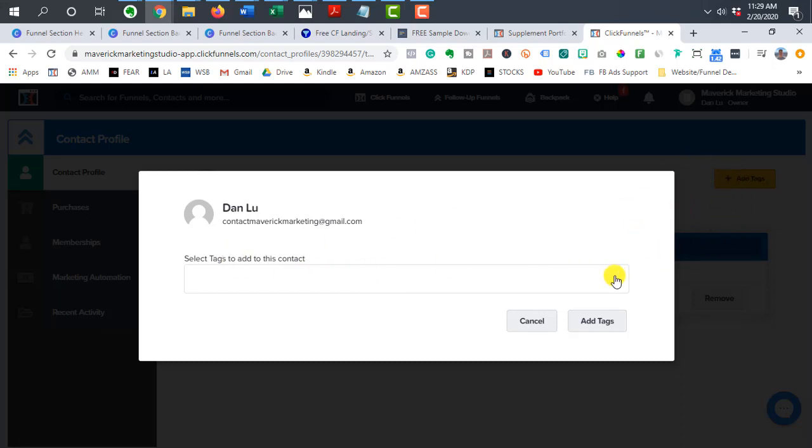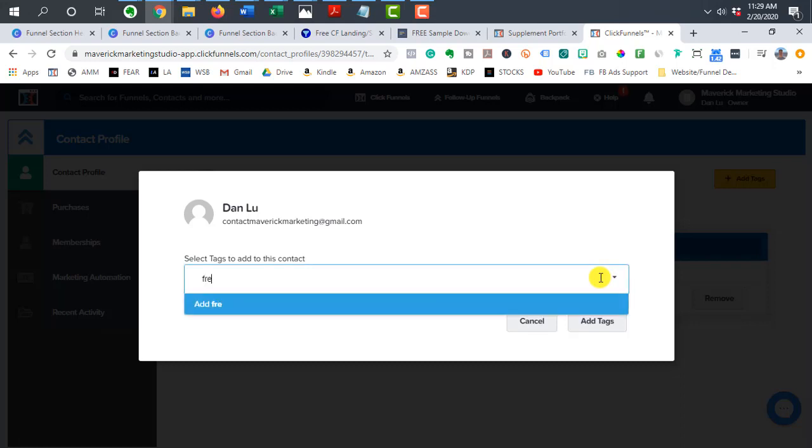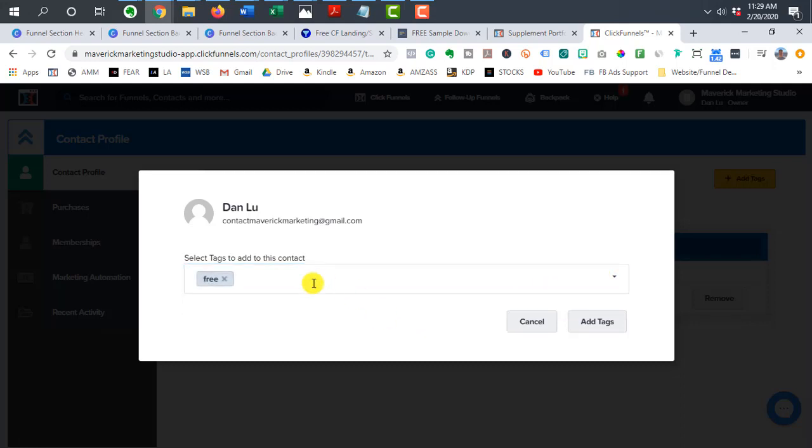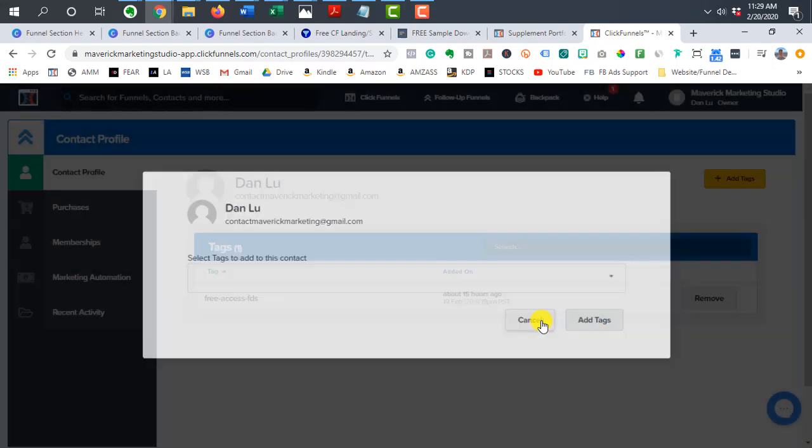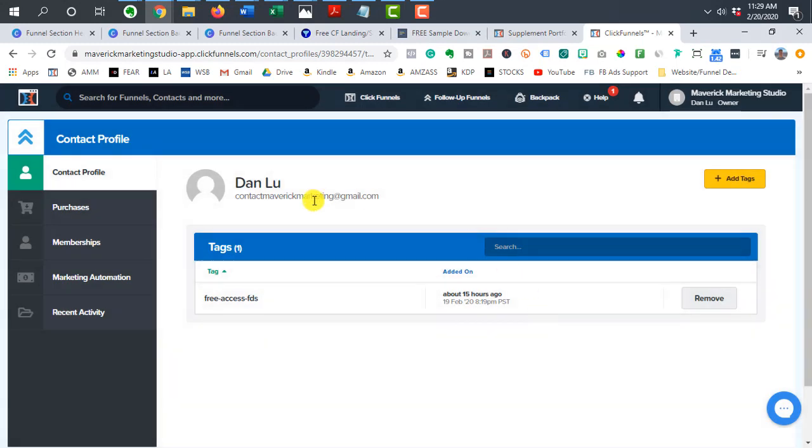if I started typing, see before there was a dropdown, but because I already have the tag installed, it's not kind of auto completing it, but make sure it's the same tag that you typed in at the membership level. All right.